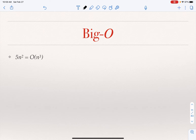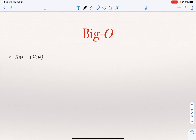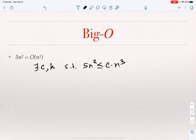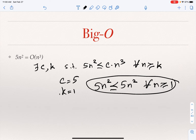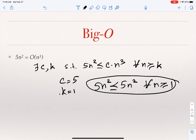I can also show that 5n squared is O of n cubed. The cubic function grows faster than n squared, but you need to show constants c and k such that 5n squared is smaller than or equal to c times n cubed for every n greater than or equal to k. The easiest choice is to take c equal to 5 and k equal to 1. Of course, 5n squared is smaller than or equal to 5n cubed for n greater than or equal to 1. Keep in mind these constants are not unique — you can come up with an infinite number of pairs of such constants.